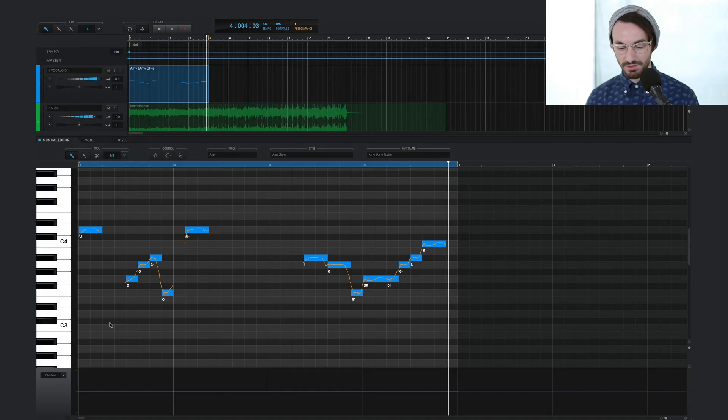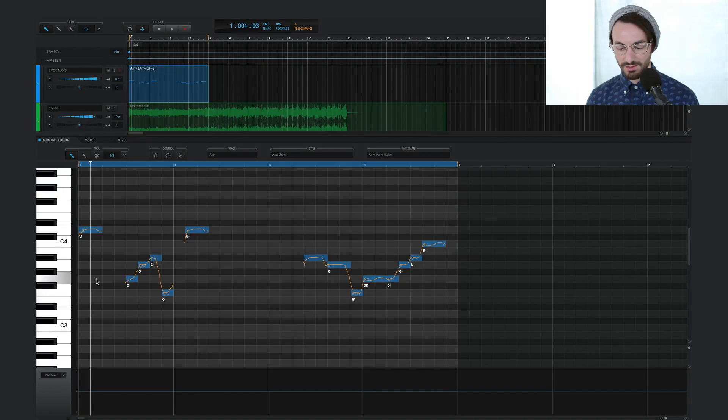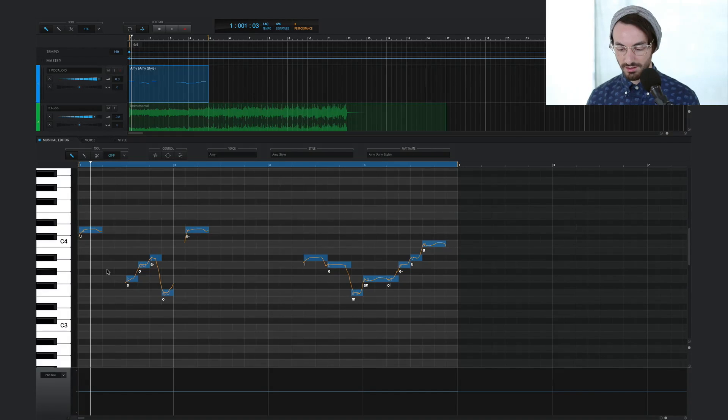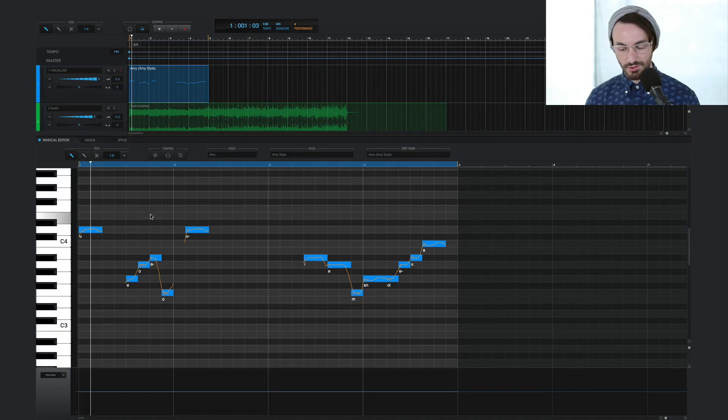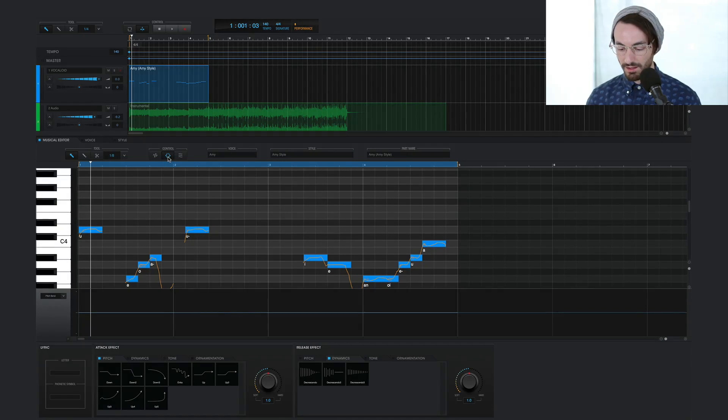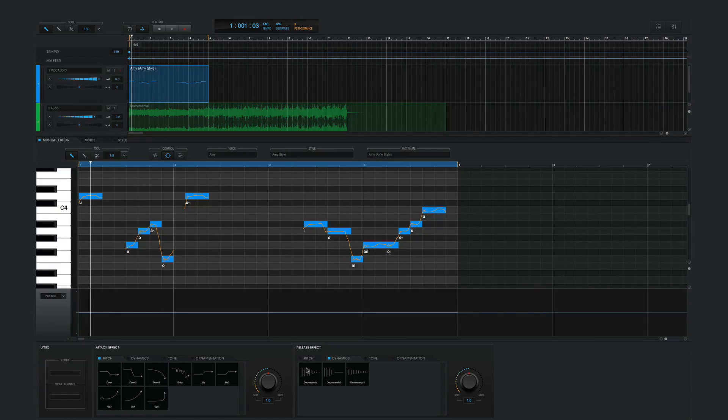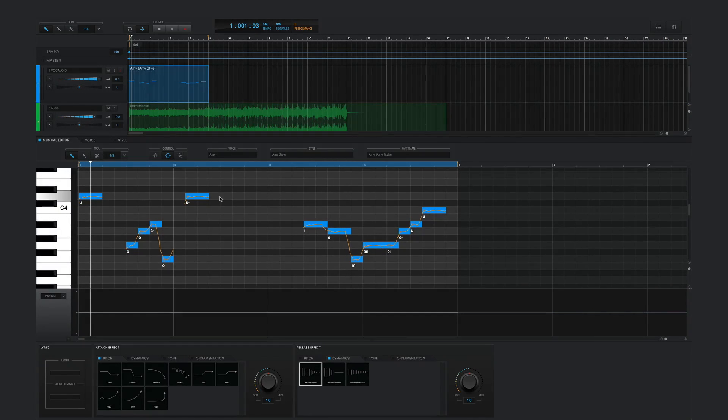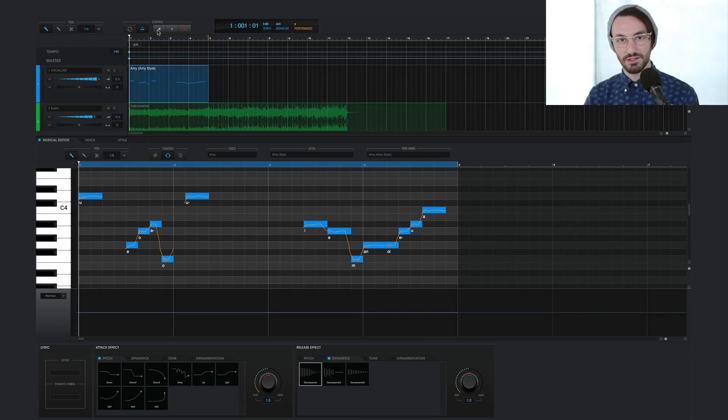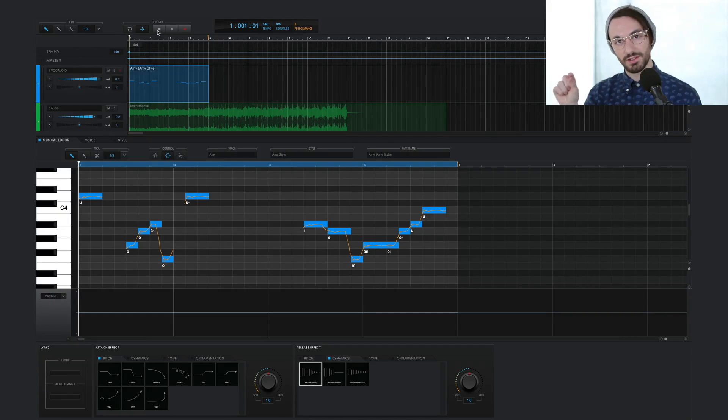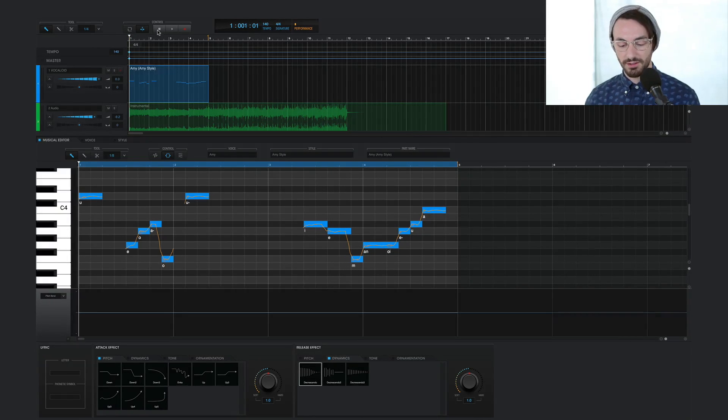And a simple way to do this is simply highlight all these notes with command A or control A if you're using a PC. And I'll choose a decrescendo release effect. And now each of these notes will naturally fade out.